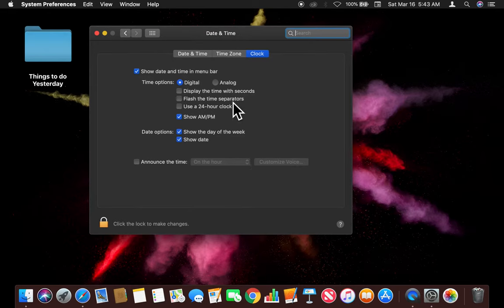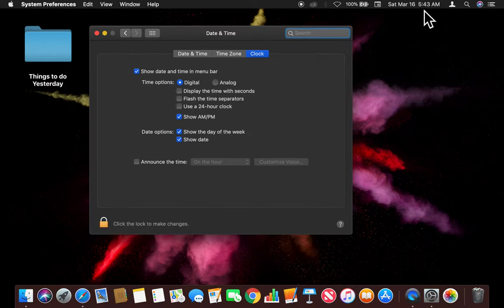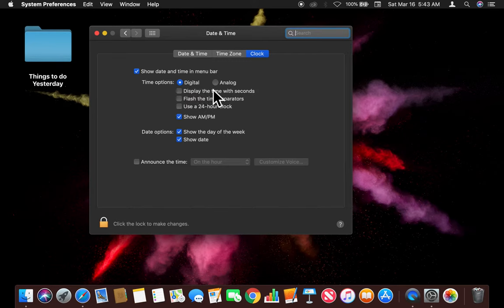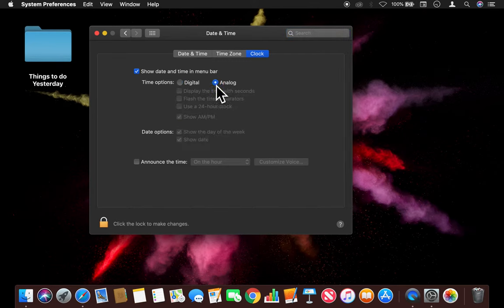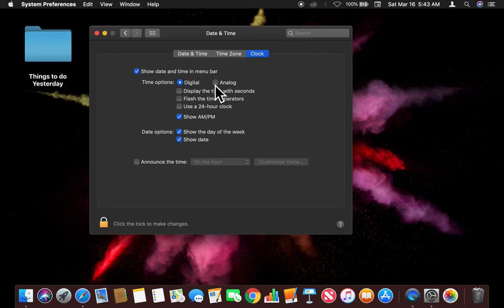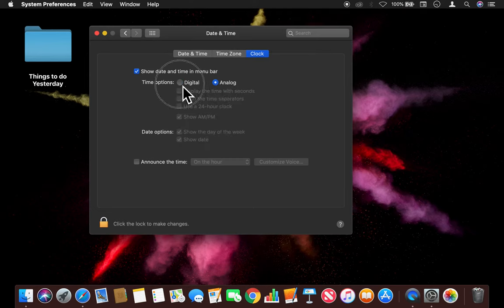And once I click on that, I'm able to change the digital to analog. So take a look right up here on the corner. As I switch, I'm going to go from digital to analog and back to digital.